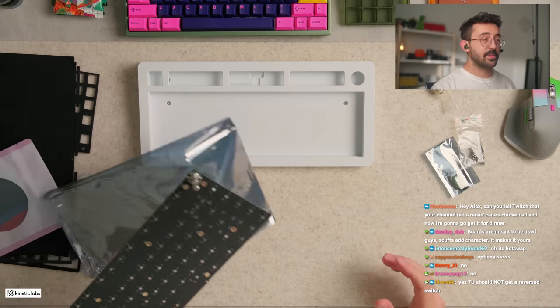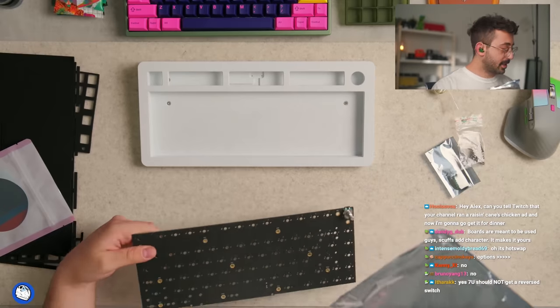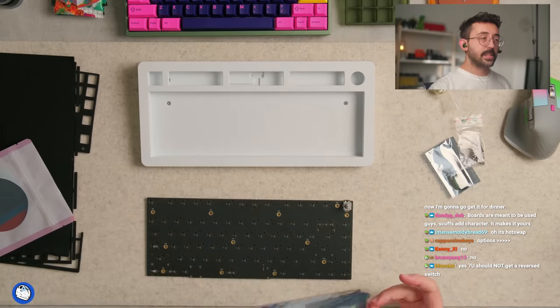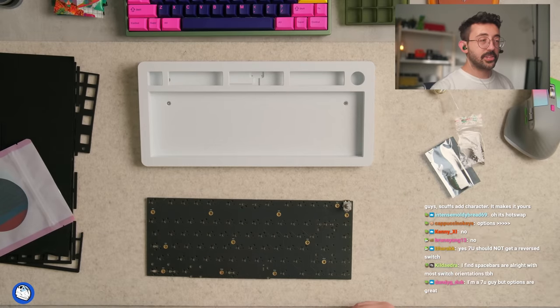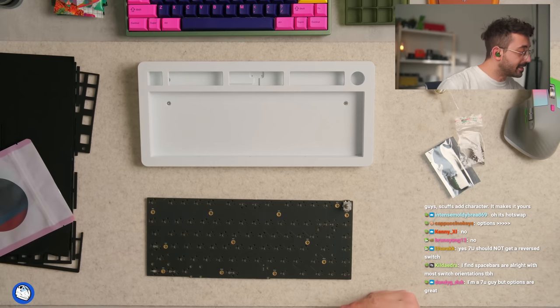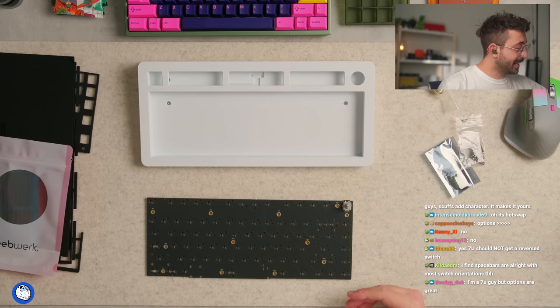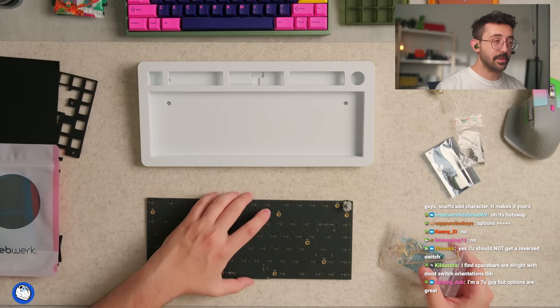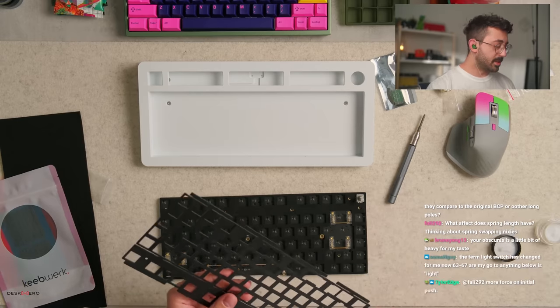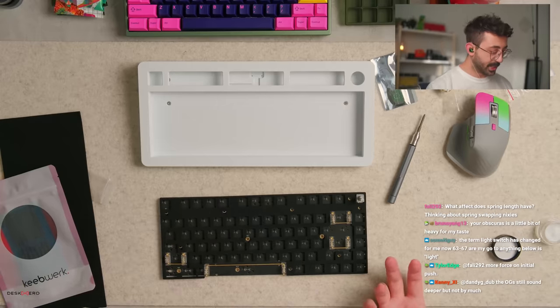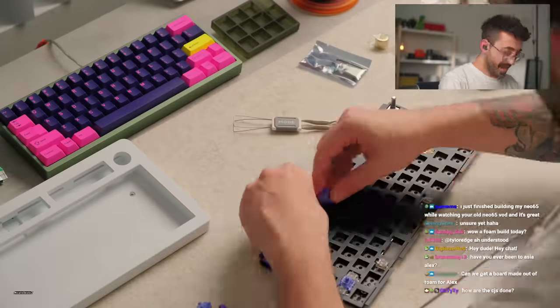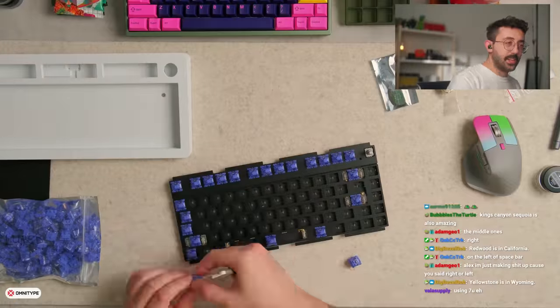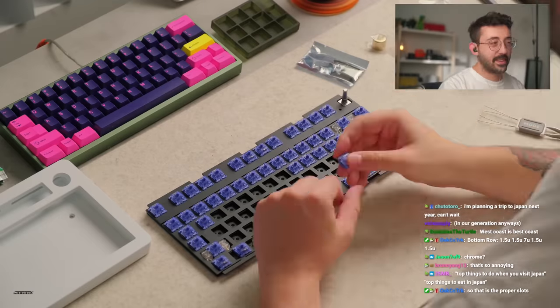7u should not get a reverse switch. Okay, so Therax is kind of on the opposite camp. I find space bars are alright with most switch orientations to be honest. I feel the same way, but in the odd case, the caveat here is in the odd case, would it bother you guys? Now I think I do want to use the foam for this because I'm told the foam sounds really good with this. Let's just do foam today. Let's try the foam.